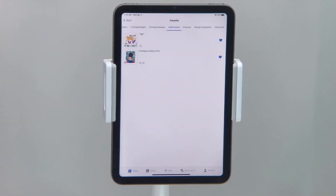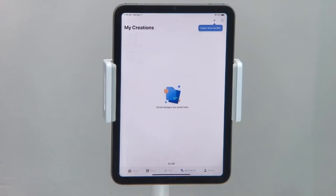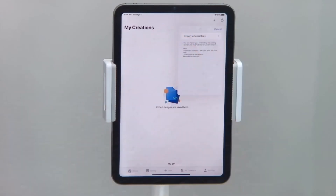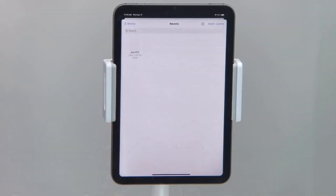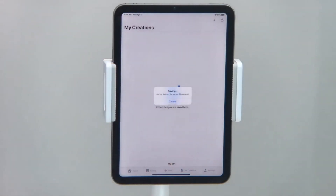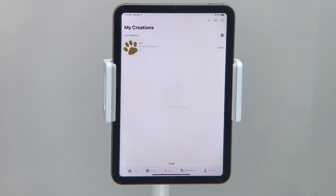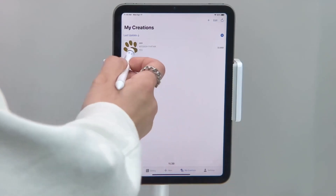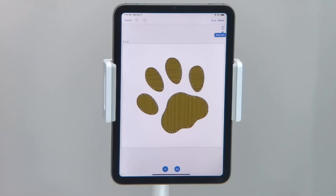If you're using the free version or Artspira Plus, you have the ability to import external files that you may have designed on an embroidery software or purchased from an outside source. Navigate to My Creations and press the plus symbol, then select import external files. You can either import a PES file or a DST. Select the file you'd like, and now your design is saved to My Creations. Tap to open the design in your editing screen — from there you can edit or transfer the design to your sketch to be stitched out.